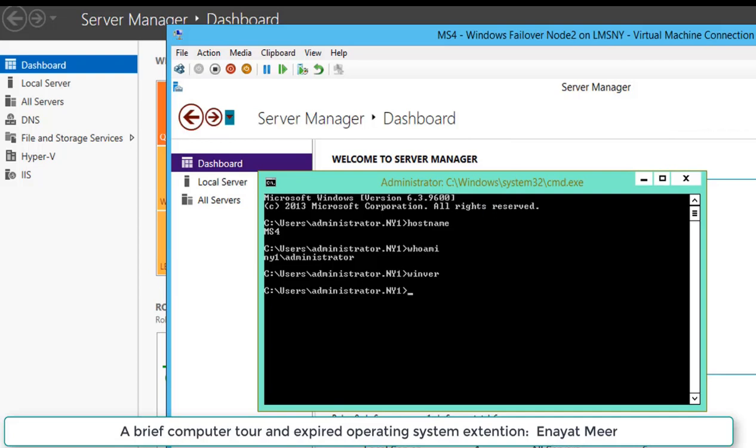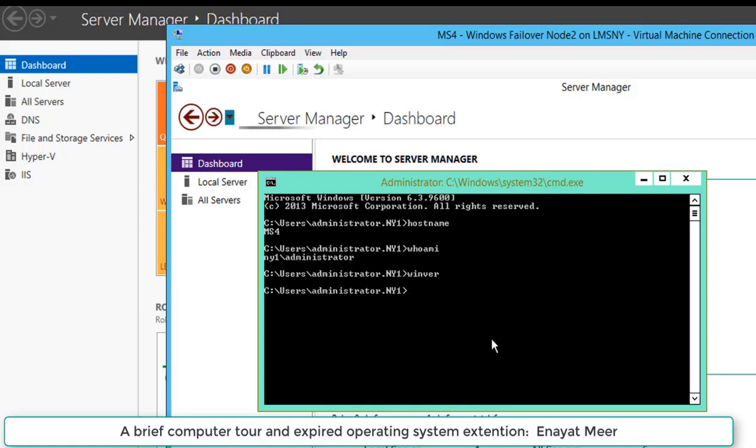Here I am showing you my Windows version. This is Windows Server 2012 R2 and whoami tells me that I am logged into an NY1 domain as an administrator.